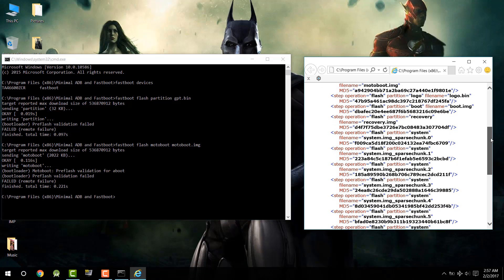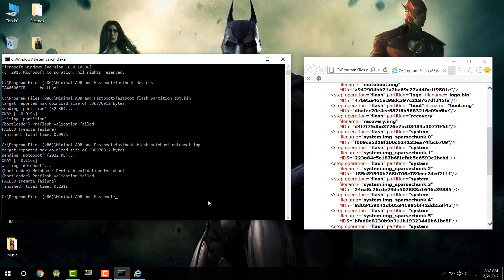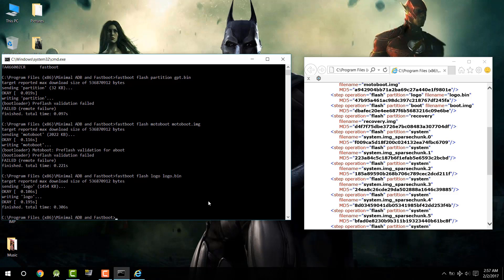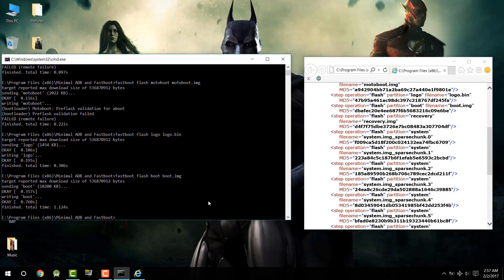After that completes, type `fastboot flash logo logo.bin` and press Enter. Keep going — the next thing to flash is the boot image, so type `fastboot flash boot boot.img` and press Enter. Once that's done, type `fastboot flash recovery recovery.img` and press Enter. This will flash the stock recovery onto your phone.